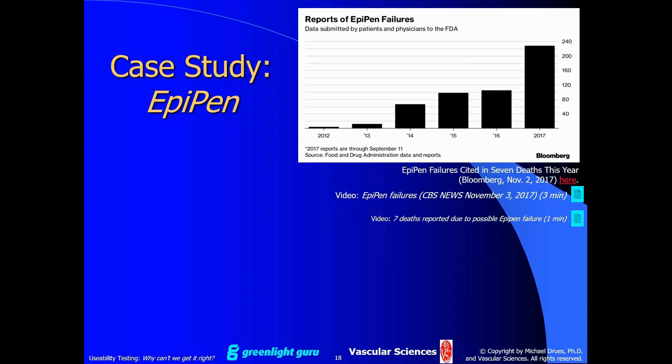Let's take a look at another case study — a usability problem with the EpiPen, which is actually a combination product, though the principles are the same. For those of you not familiar with this case, let me share a short video.